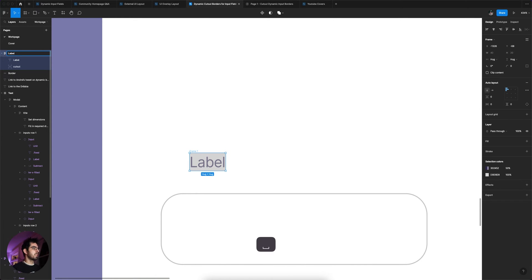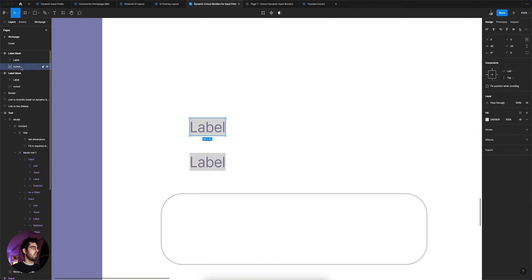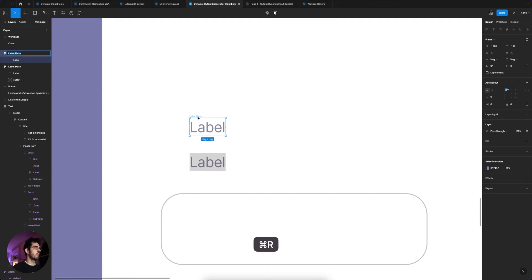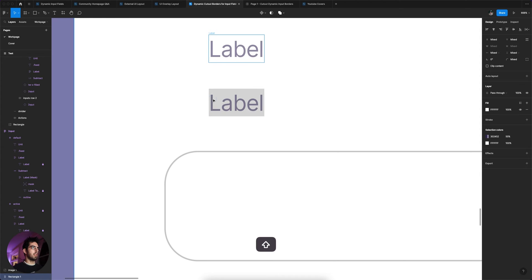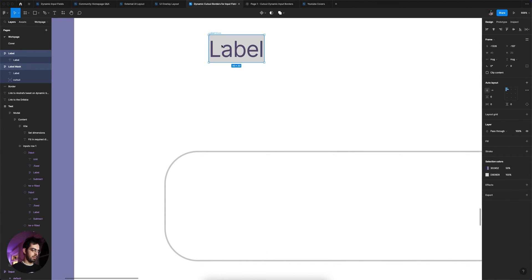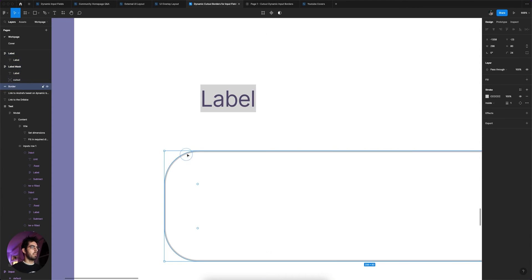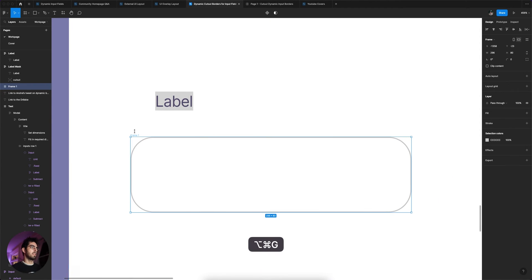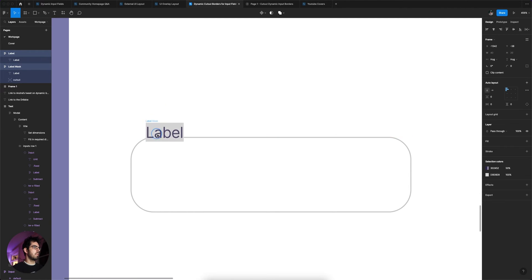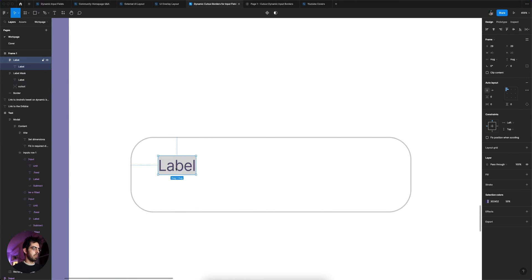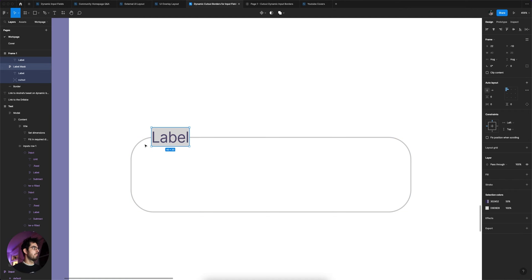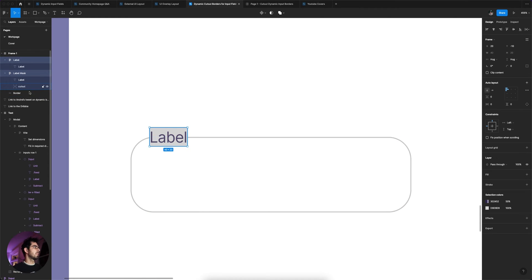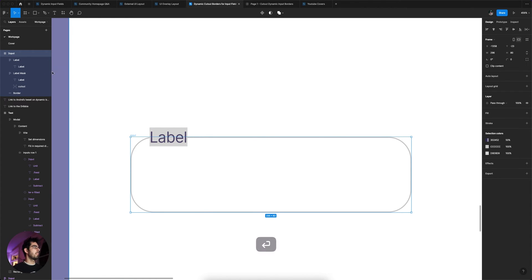I'm gonna label that layer 'mask', then duplicate it. For this duplicate I want to remove the cutout rectangle — this one is just the label, the actual visible label. I'll align both of these with Option+W, then wrap them into a frame — remember, no auto layout. I'll select both label layers and drag them inside the frame, positioning the label 20 pixels from the left. Then I'll name the frame 'input'.